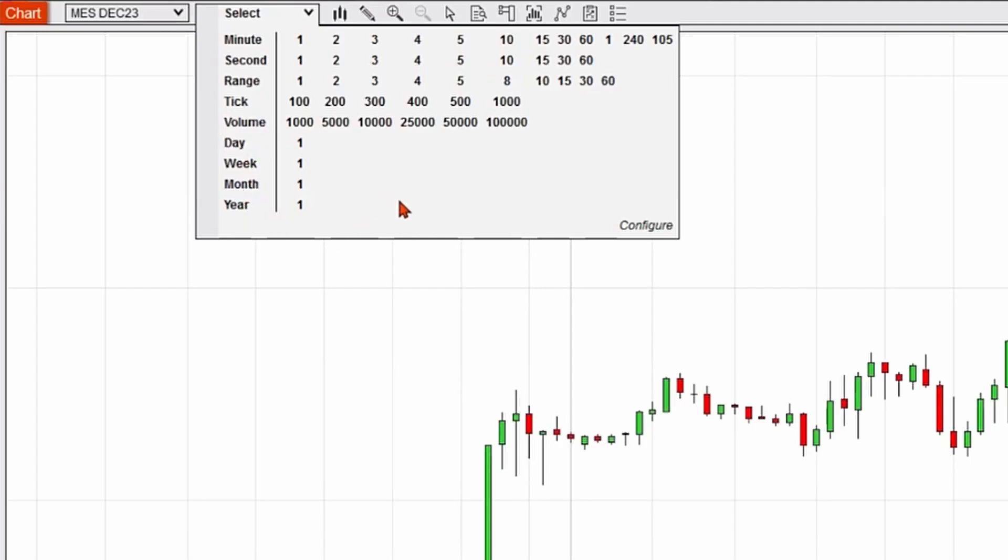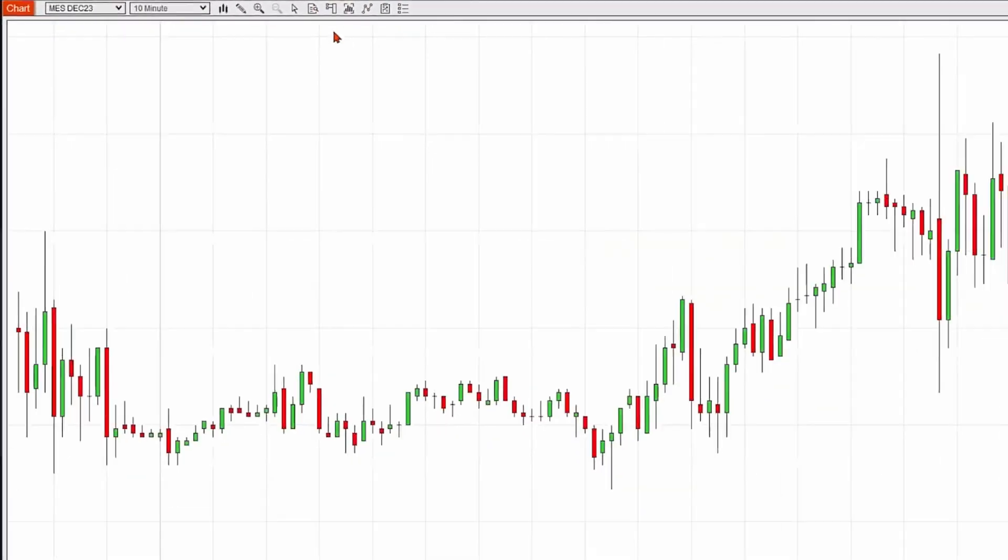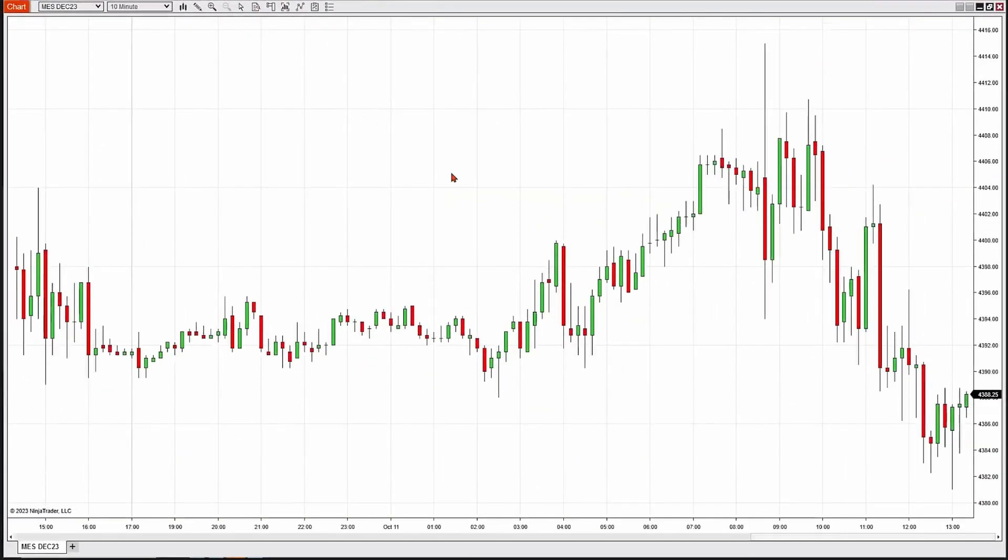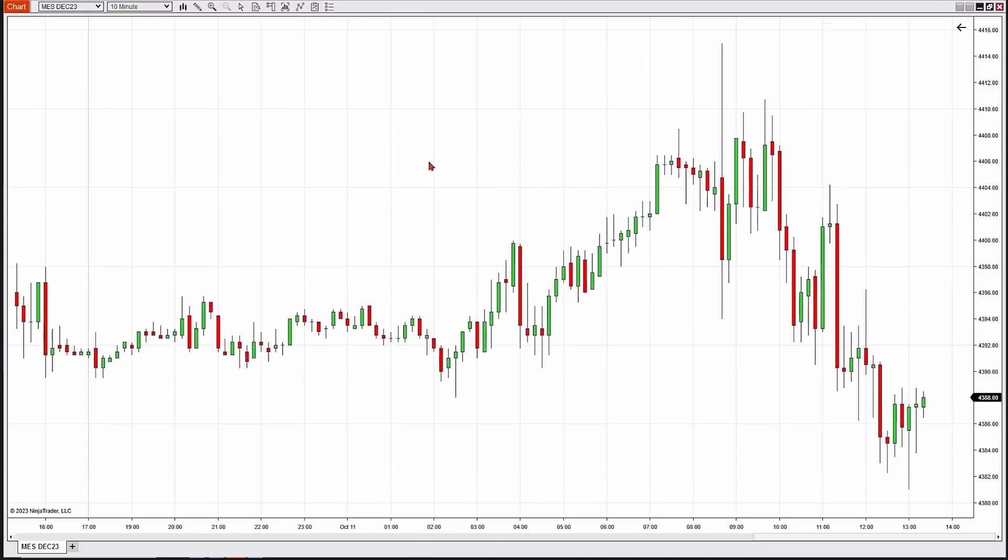As an example, if I wanted to change the 30-minute chart to, let's say, a 10-minute chart, I would go and click on the 10, and that would change the interval of this particular chart.